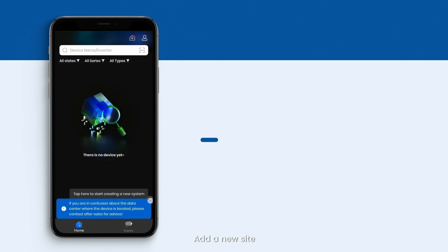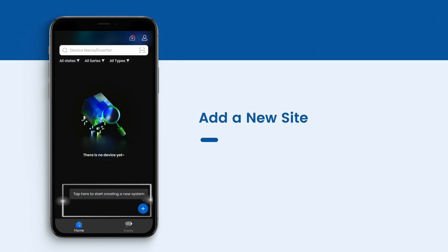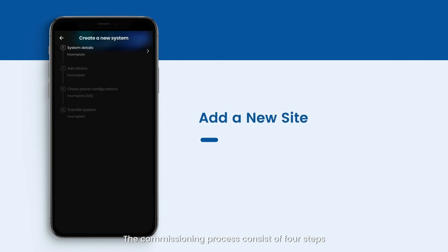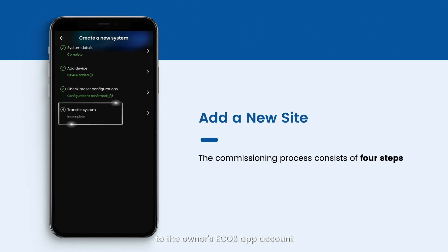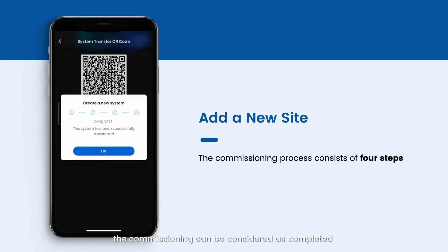Add a new site. The commissioning process consists of four steps. Only after transferring the site to the owner's Ecos Hub account, the commissioning can be considered as completed.